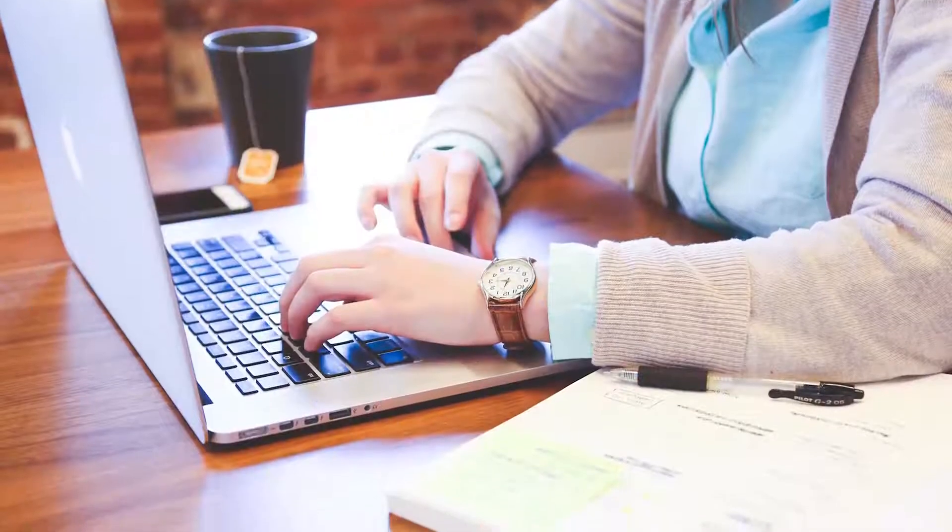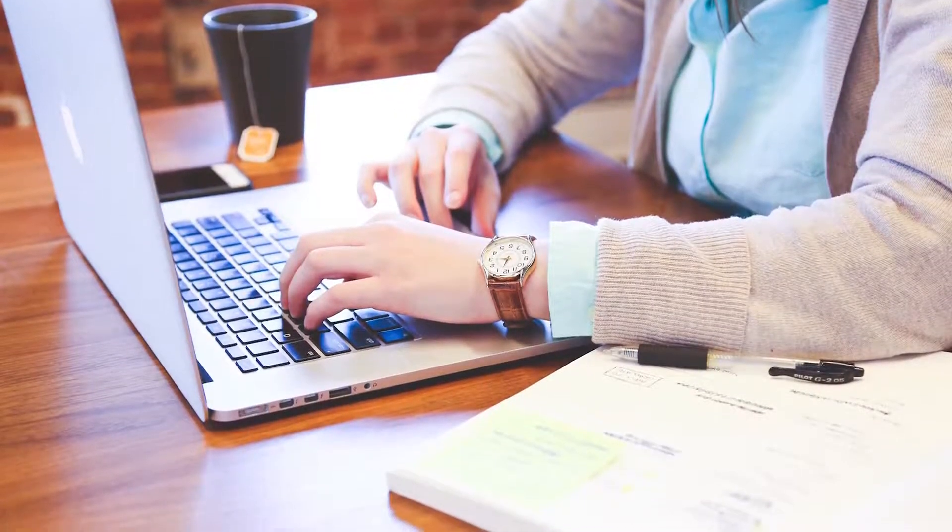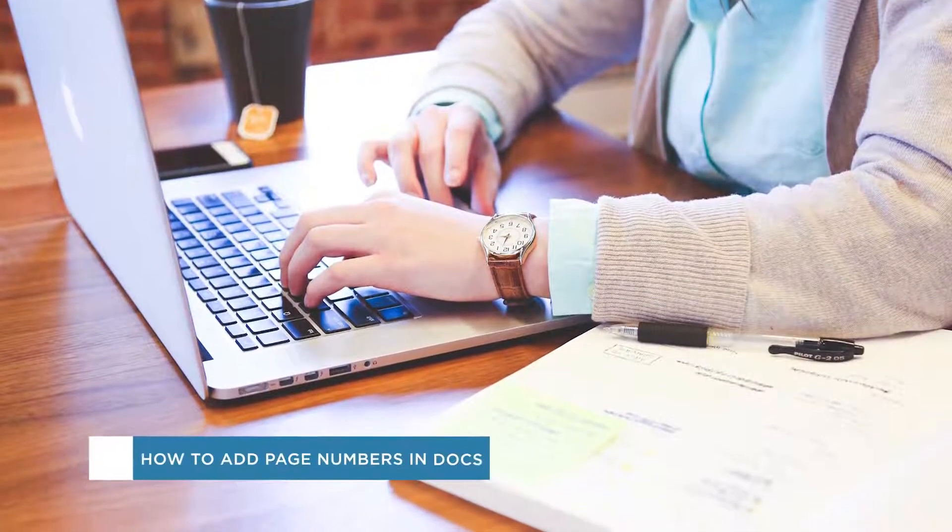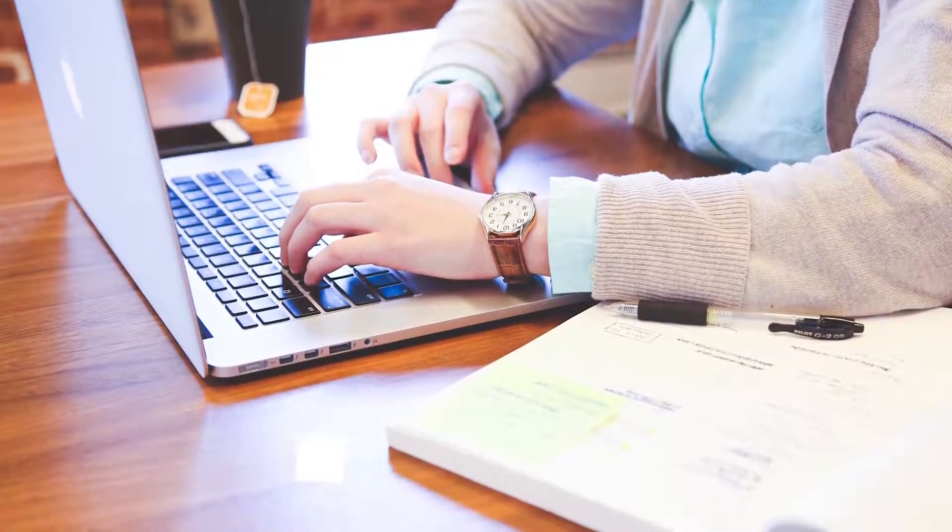Hey everyone, welcome to another HowTech video tutorial. In this video we'll be showing you how to add page numbers to a Google document.